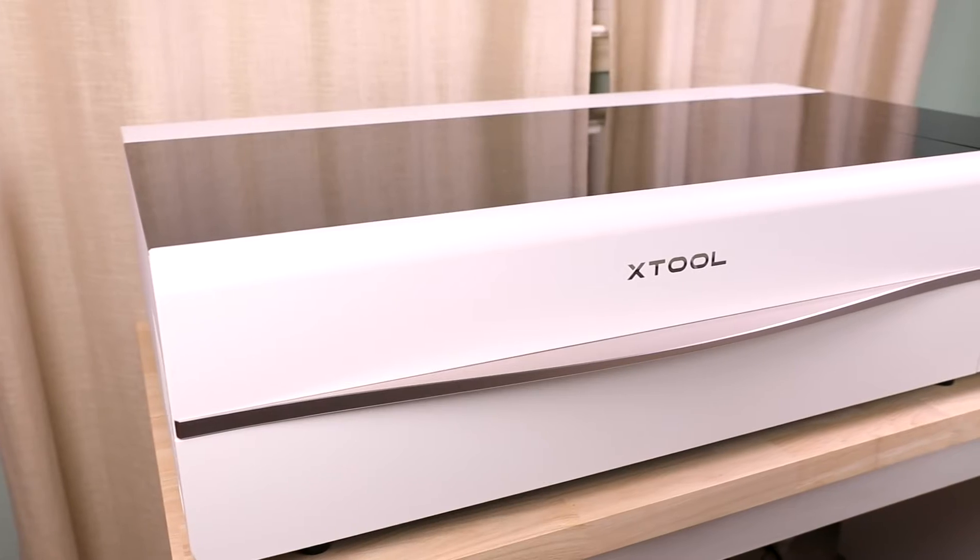Hello fellow crafters! Today I'm back with another Xtool tutorial, but this time I'm using a top-of-the-line laser cutting machine to show you how to cut acrylic at home.